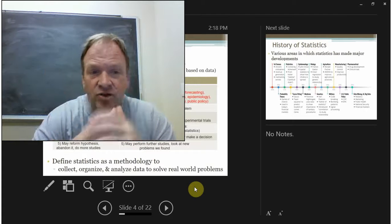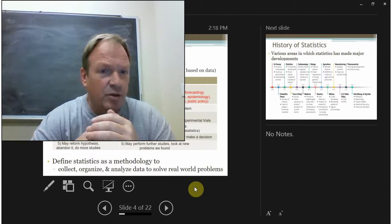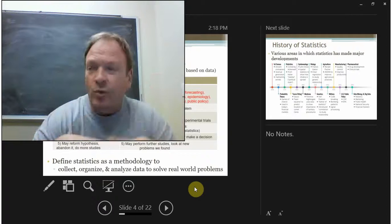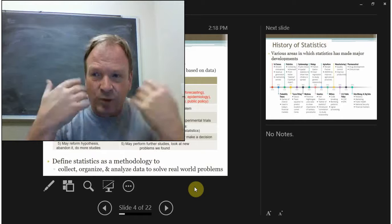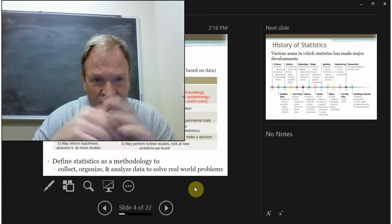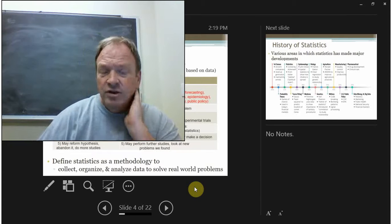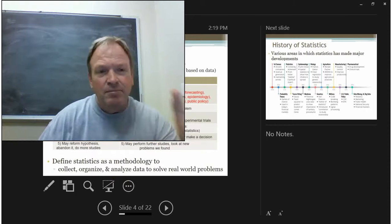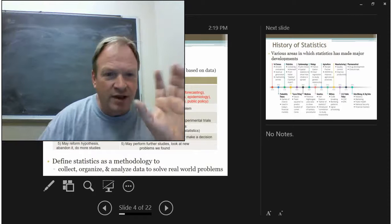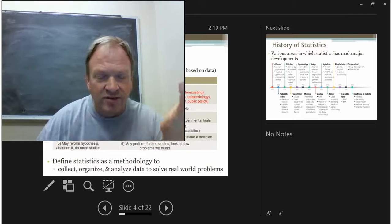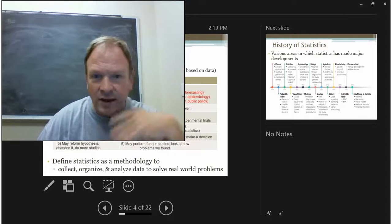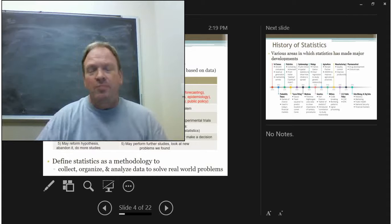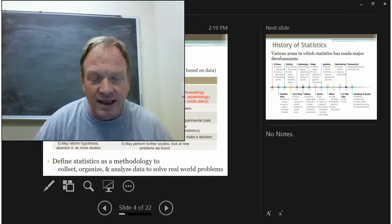Statistics is very similar to the scientific method. We collect data, we form hypotheses, and then we make decisions. One major difference is the areas that both apply to. The scientific method is relatively restricted to the natural sciences, whereas statistics is used in engineering, business, medicine, social science, what some people call the soft sciences, and industry.